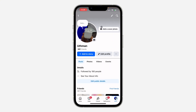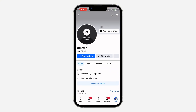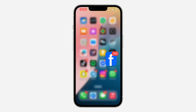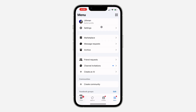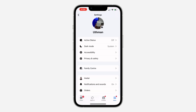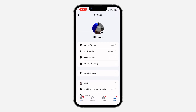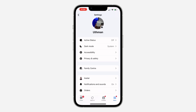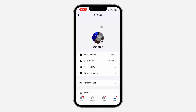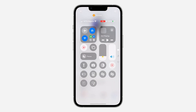Let's reload to confirm — as you can see, it is now saved. It will take a few seconds to also update on Messenger. Thank you for watching.